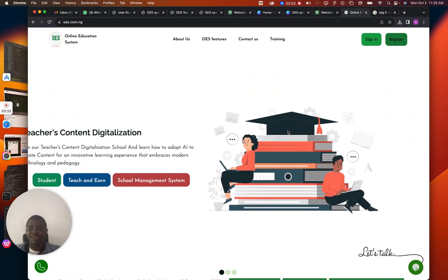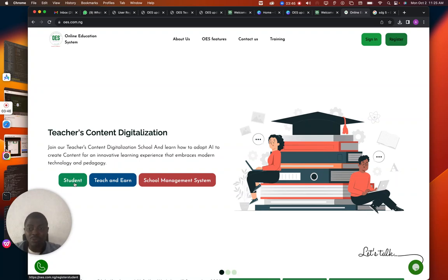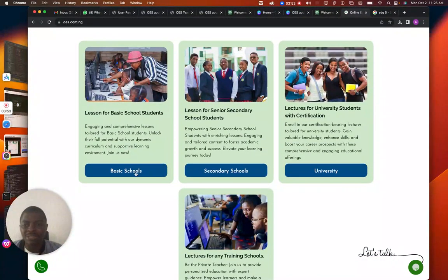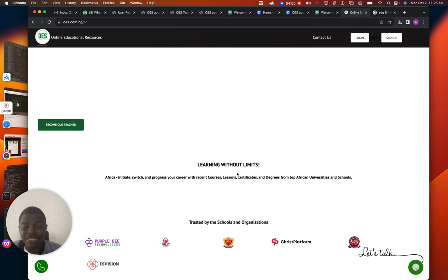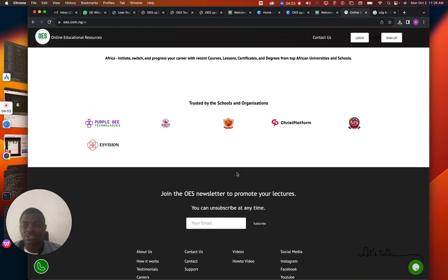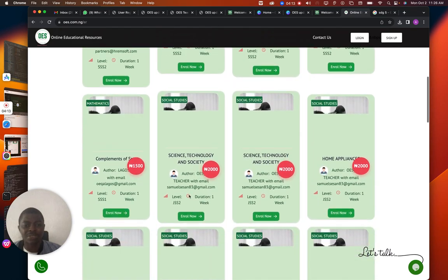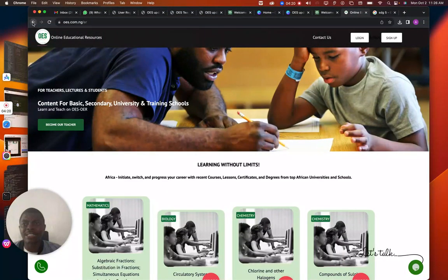Here you can sign in as a school that wants to use OES, as a teacher who wants to be on OES school, or as a student who wants to watch content. We've already prepared a lot of content for you under this school. You can click on a school and see lots of content made available for you to use. If you want to register, let's go back to the home page.